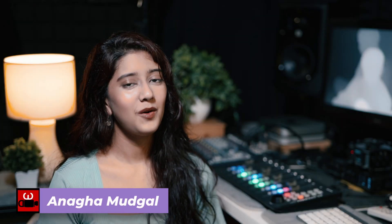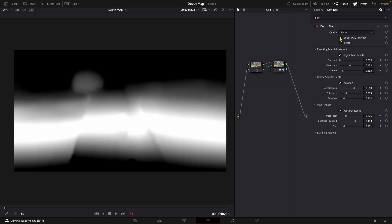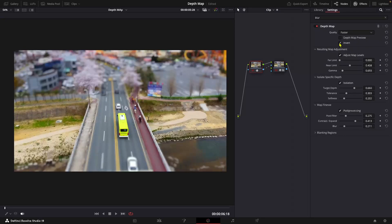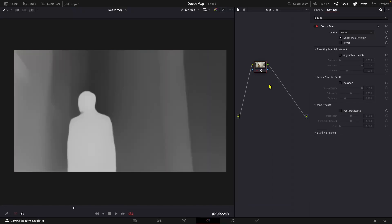Hi, this is Anaka Mudkal. Welcome back to the channel. In this episode, we will explore Z Depth Maps and how to generate these depth maps in the DaVinci Resolve color page.